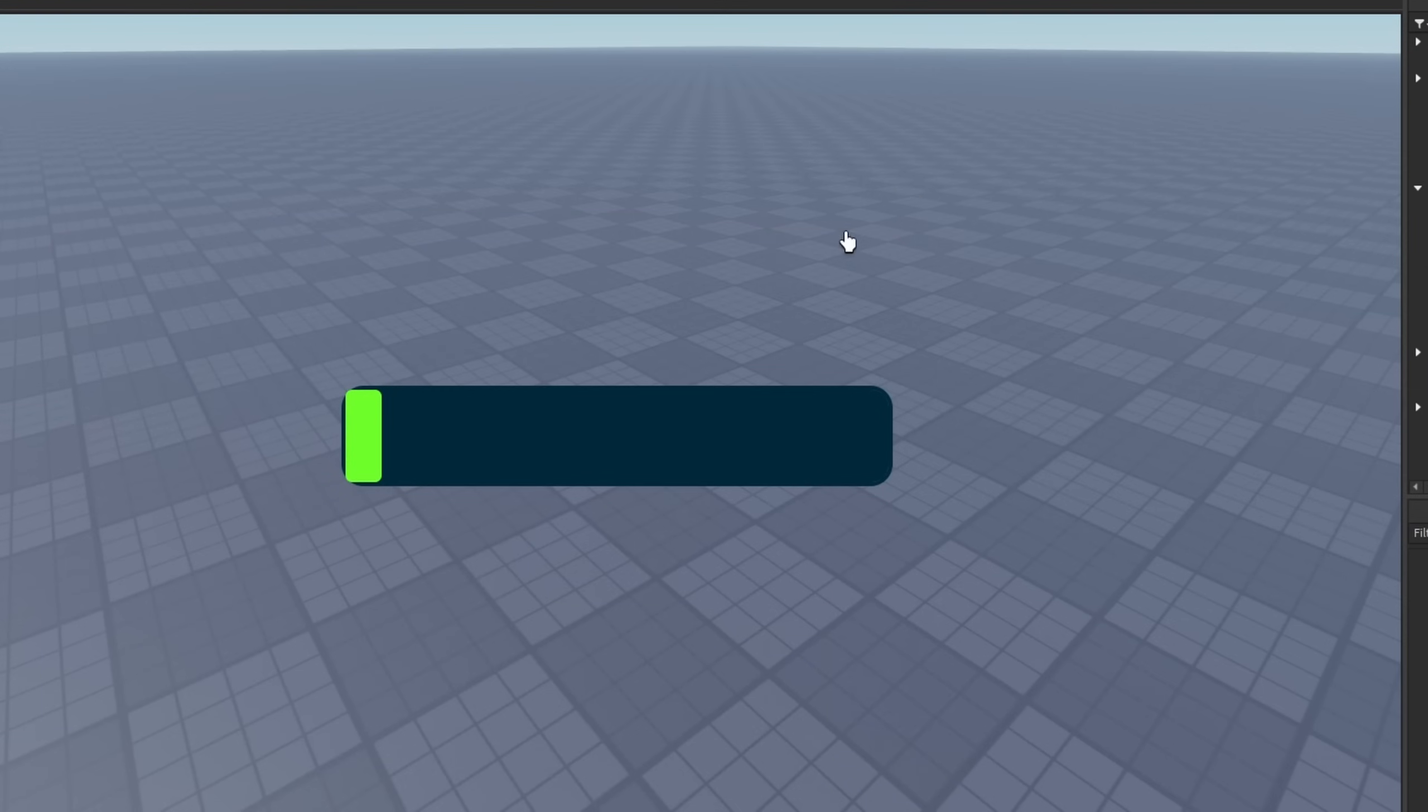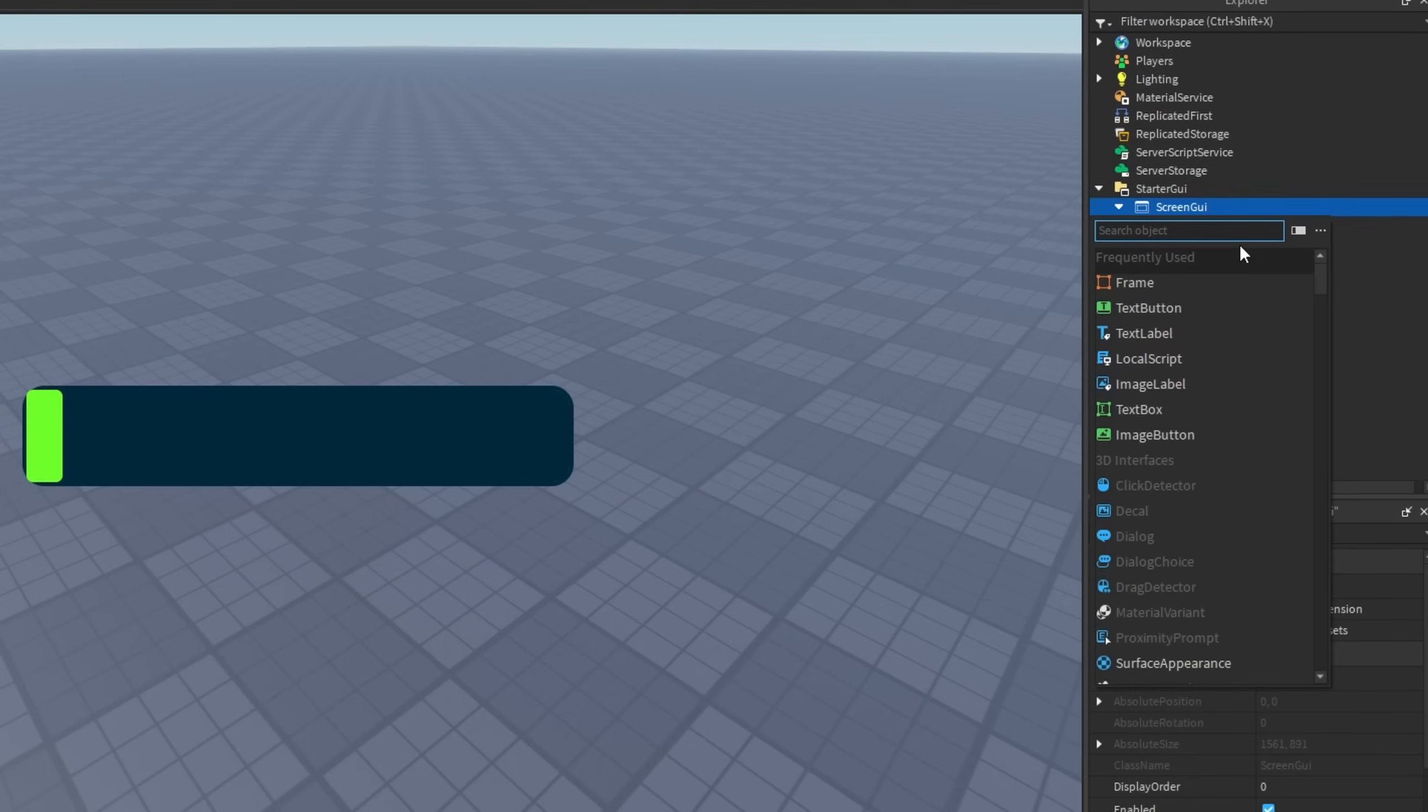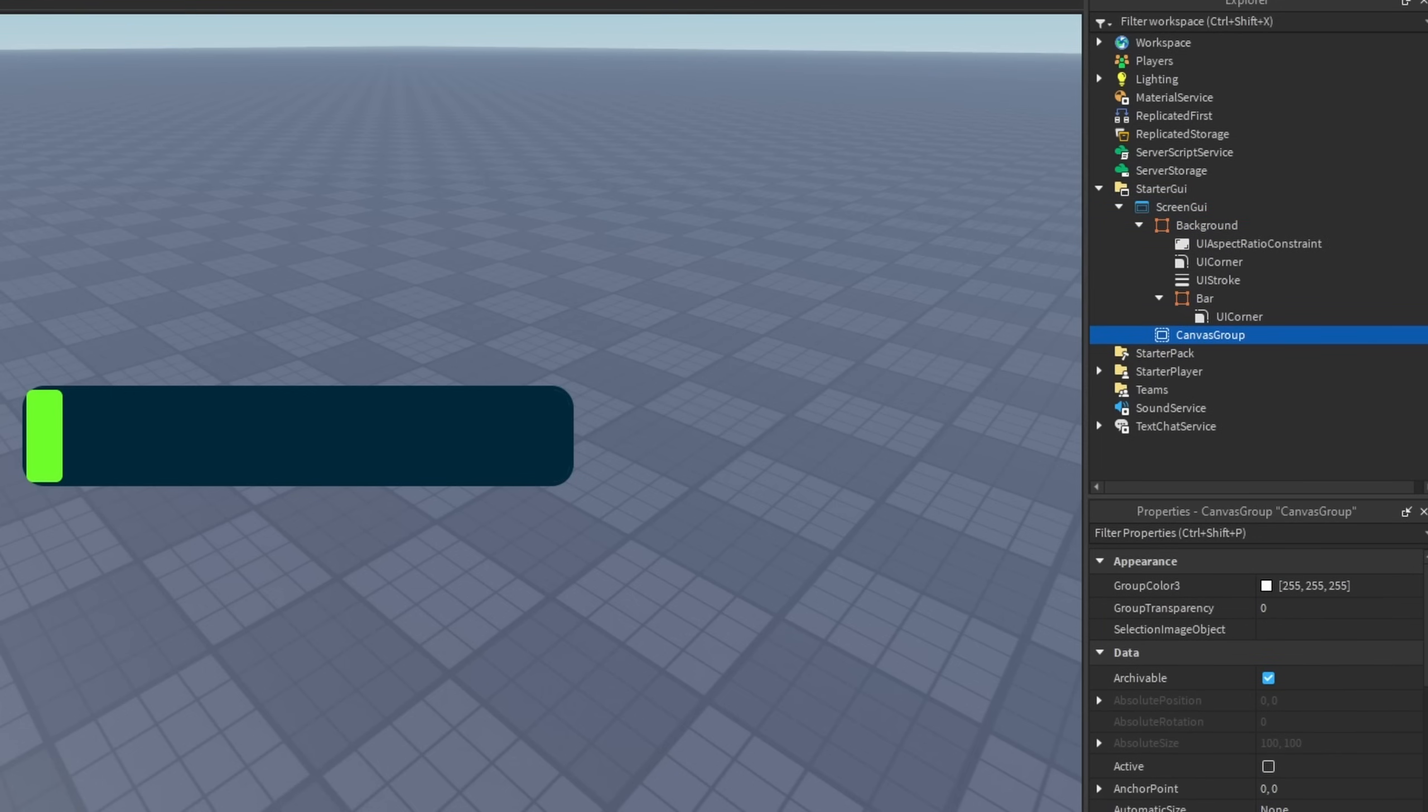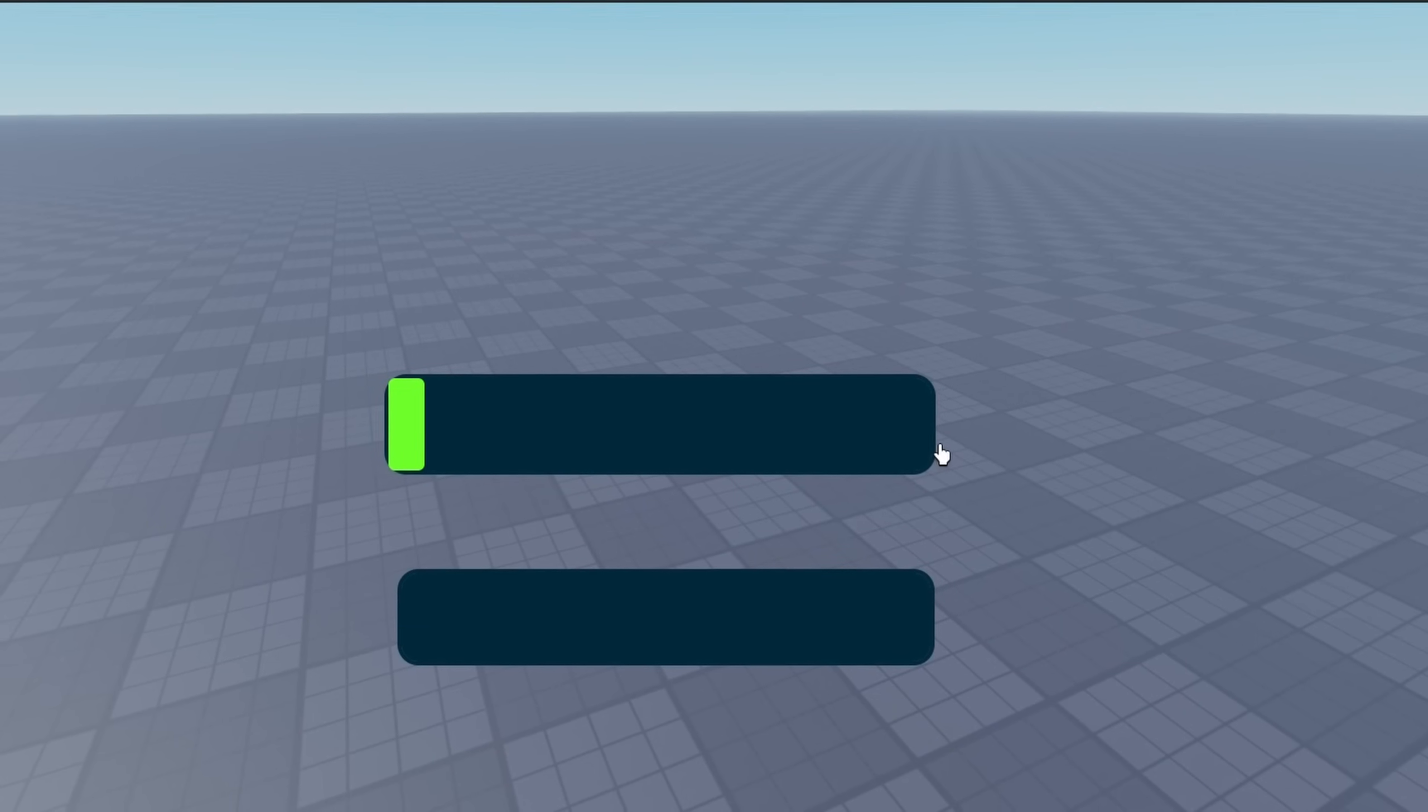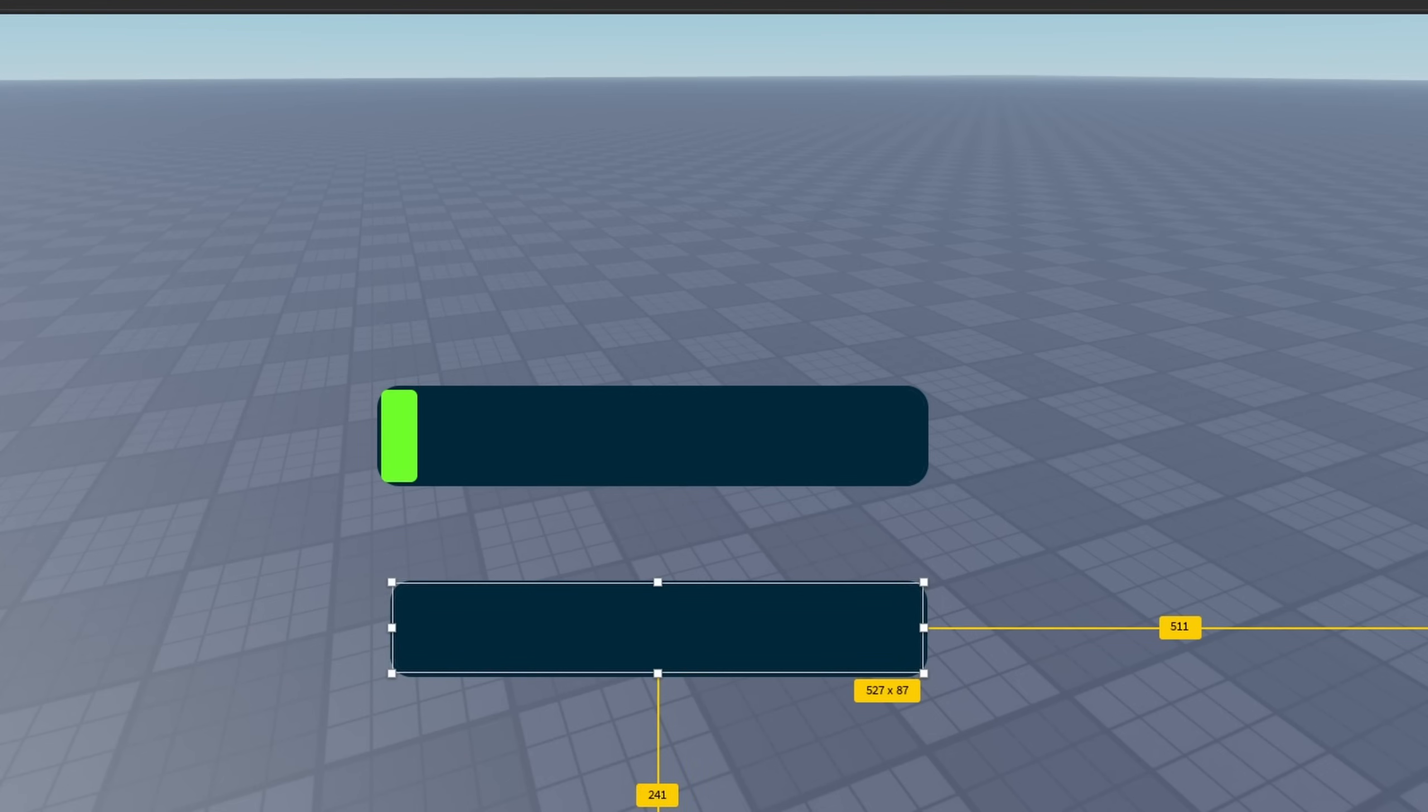How we can actually fix this is by using a canvas group. So instead of our background here, we're going to insert a canvas group and basically make it look like what you already have here. So you've made your new background, which is now a canvas group, and insert your bar into the canvas group.